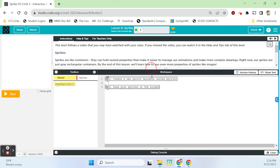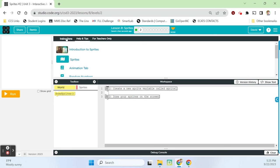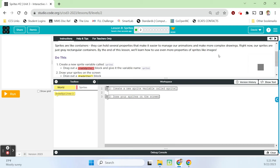Bubble two follows a video you may have watched with your class. If you missed the video, you can watch it in the help and tips tab — there's the introduction to sprites. Sprites are like containers. They hold several properties that make it easier to manage our animations and make more complex drawings. Right now, our sprites are just gray rectangular containers, and by the end of this lesson we'll learn how to use even more properties of sprites like images.